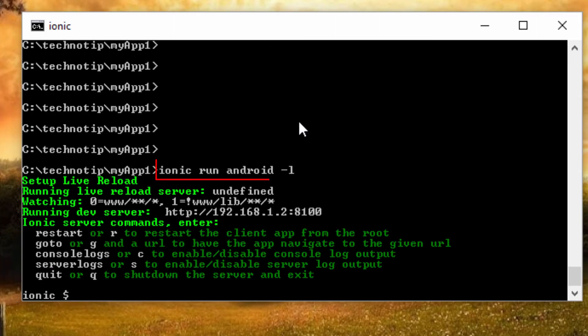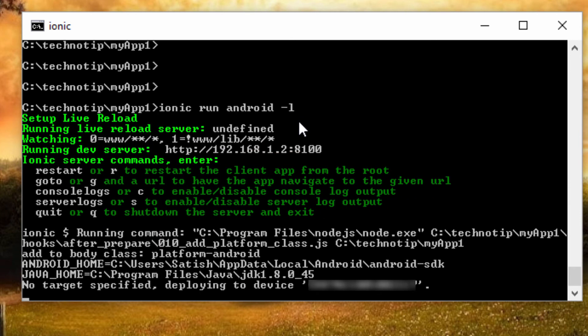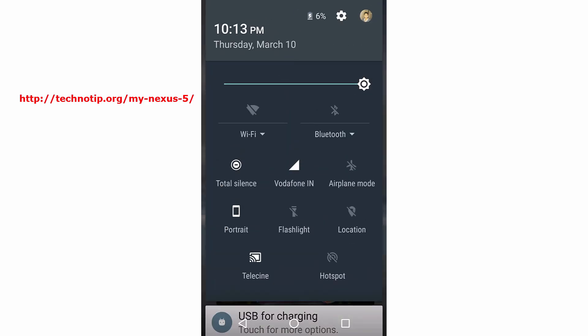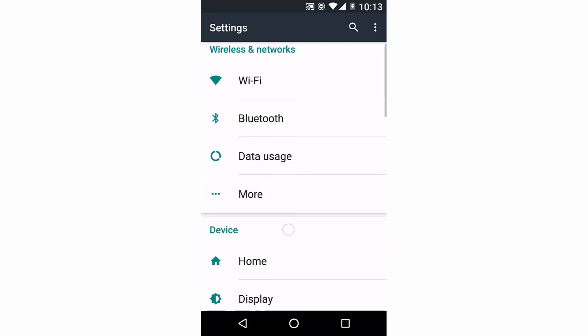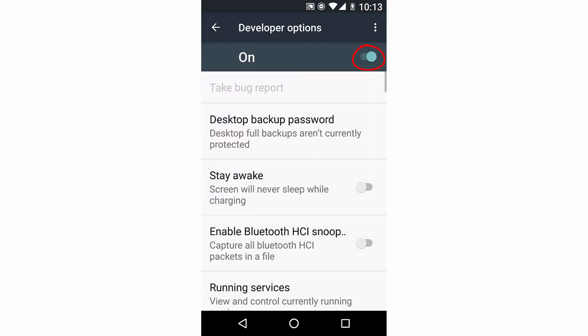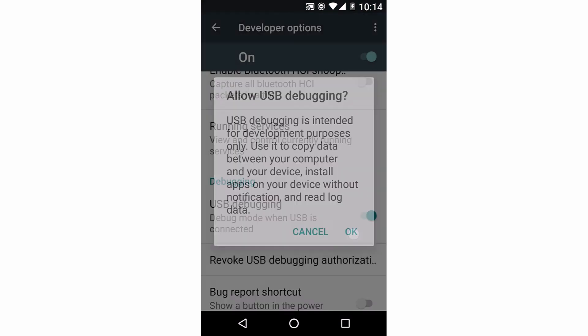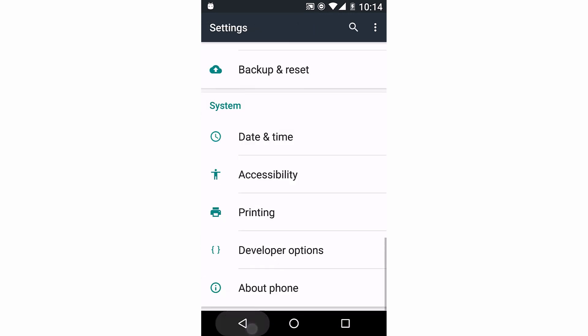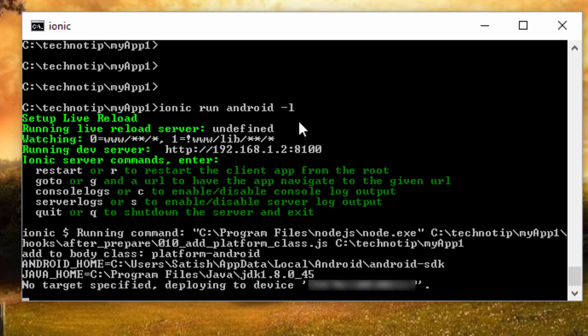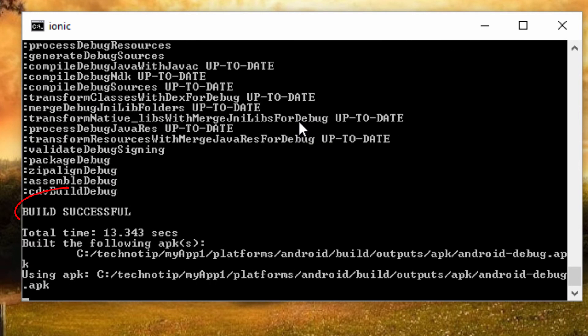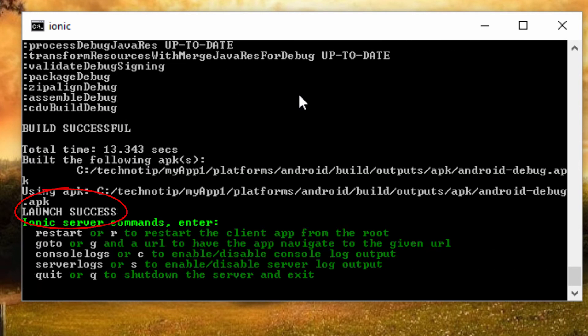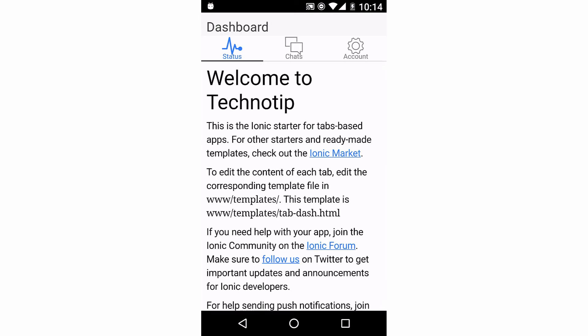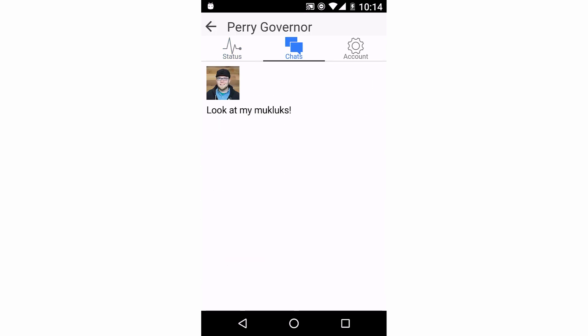Okay, I'll execute the command ionic run android with minus l, that is additional log details. So this is my real Nexus 5 device. I'll turn on my Wi-Fi and enable developer options—it's already enabled. I'll enable USB debugging now and then come back to my command prompt. So my device, that is Nexus 5, is connected to my PC using USB cable. It automatically gets installed to my device and it launches by itself.